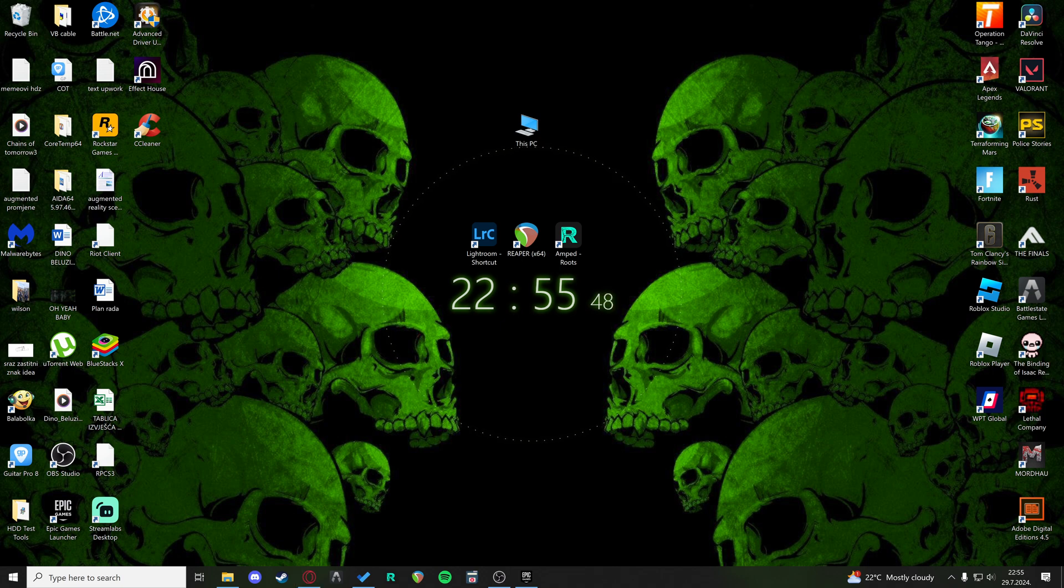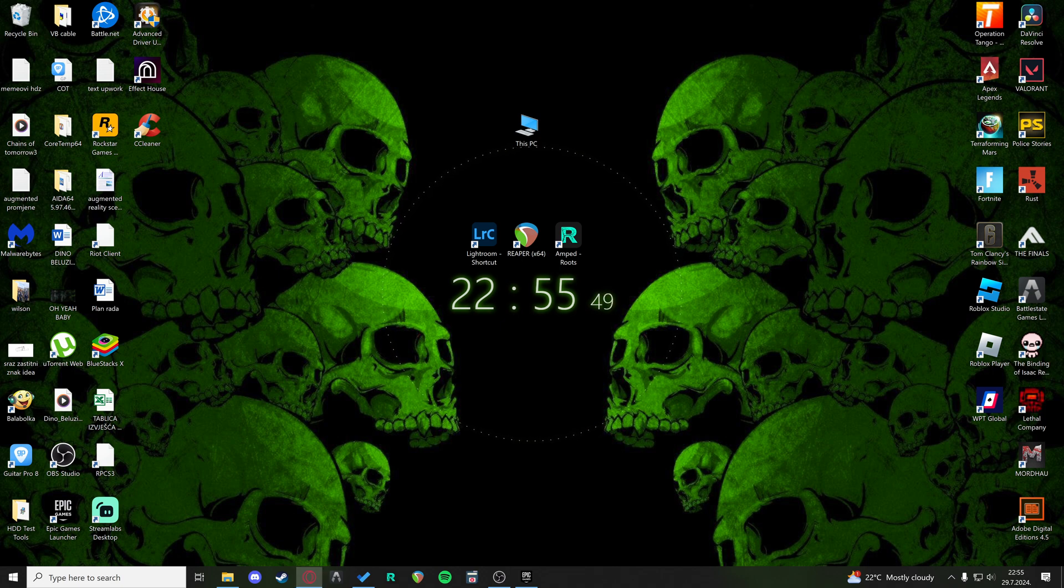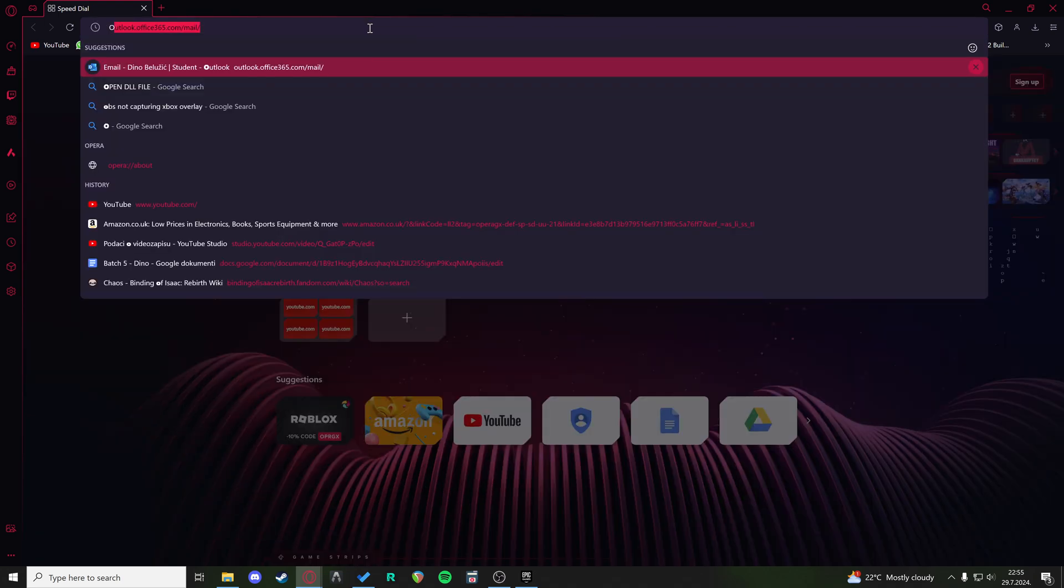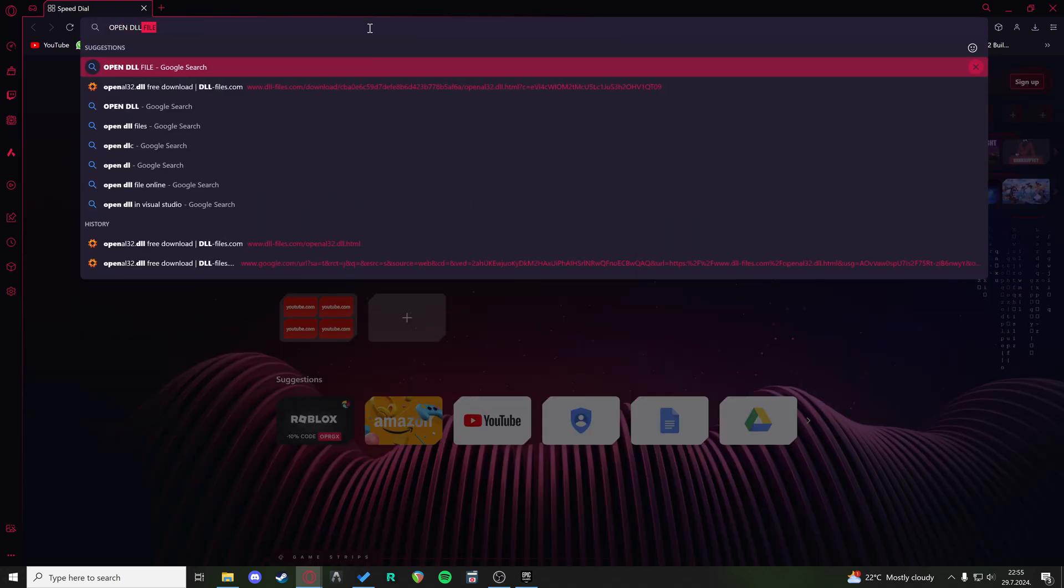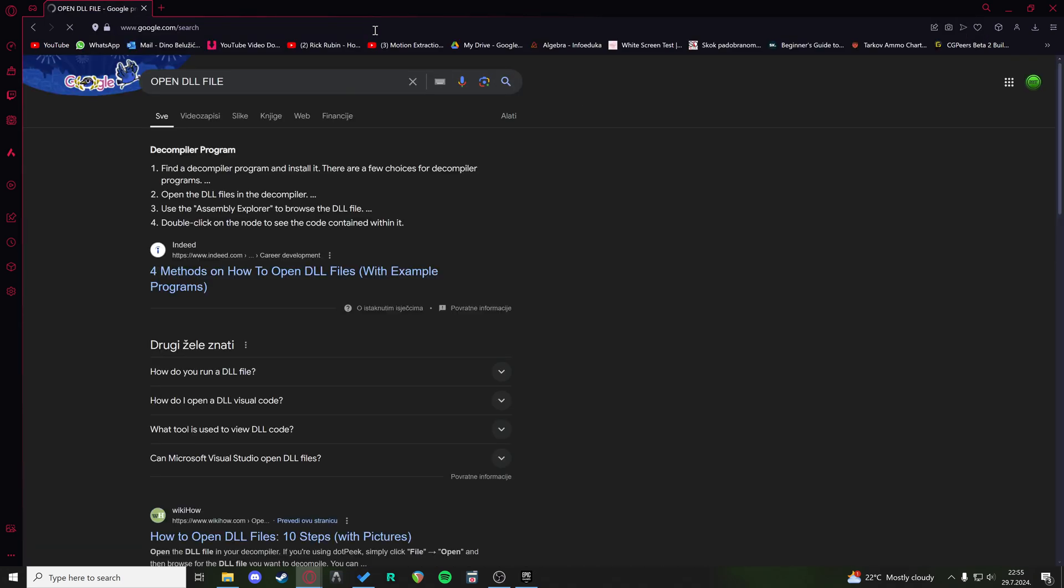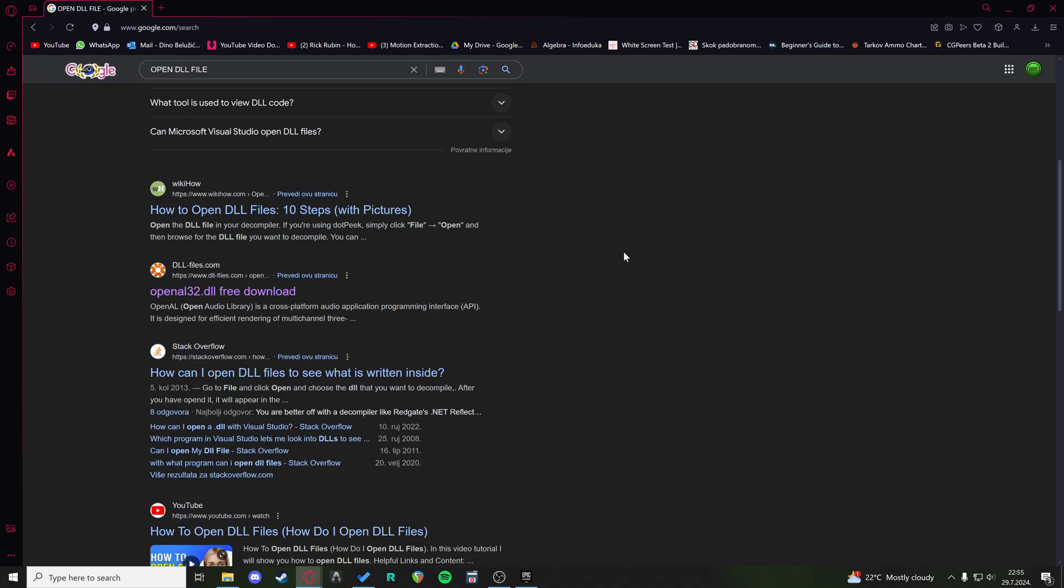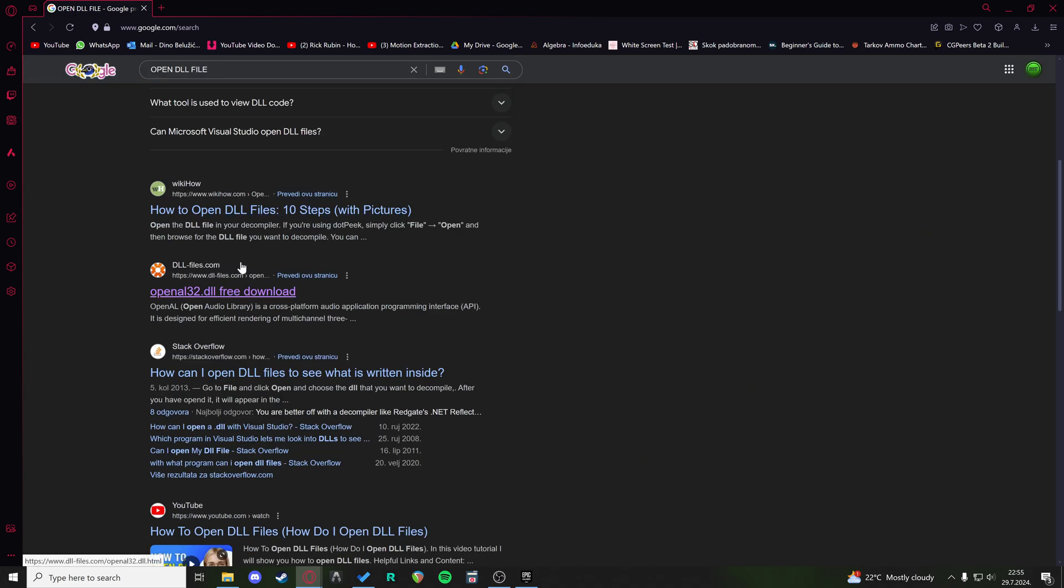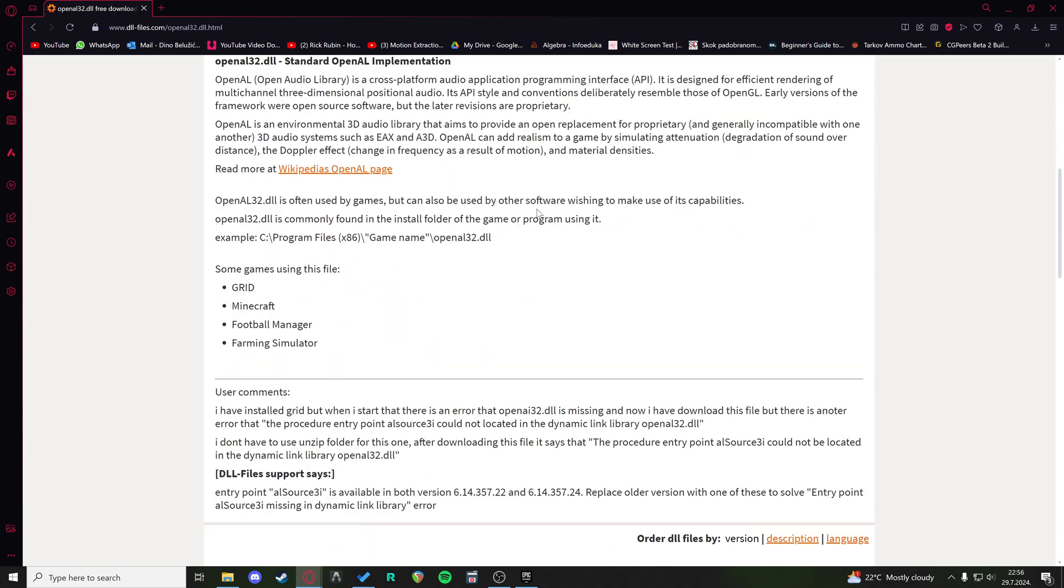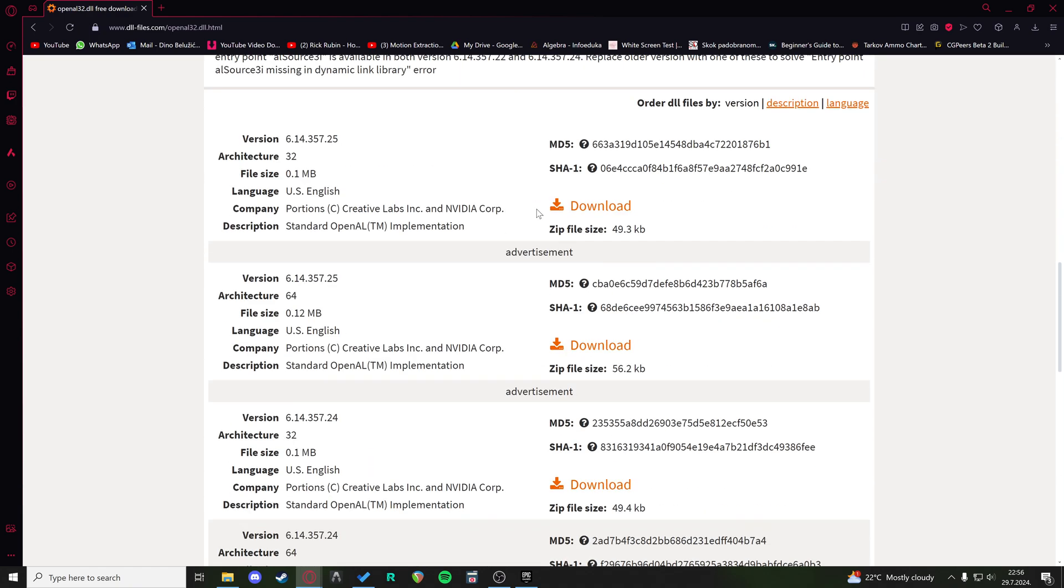The next solution that you can do is you can search for OpenGL DLL File. And here on the DLLfiles.com you have the OpenGL32.dll free download. If you click on here, you can find a DLL file.